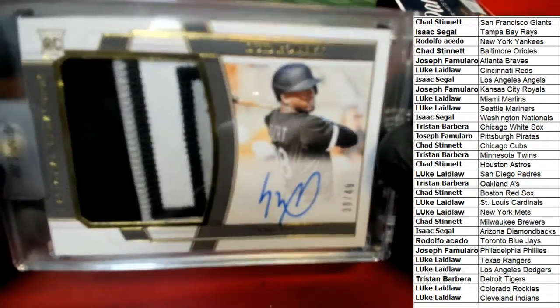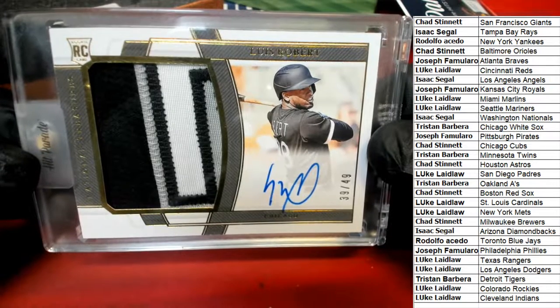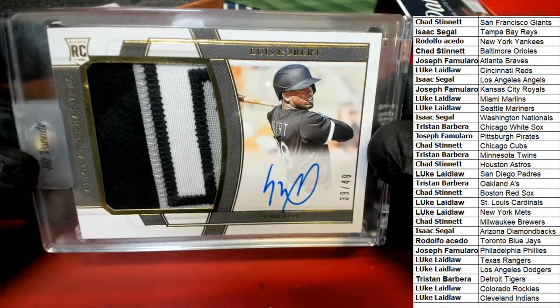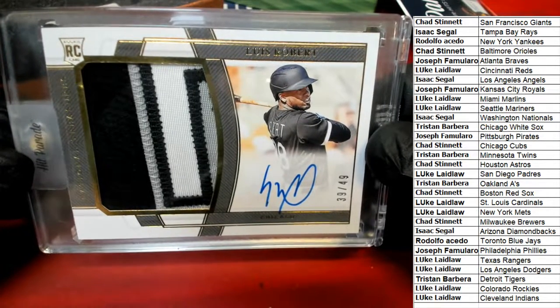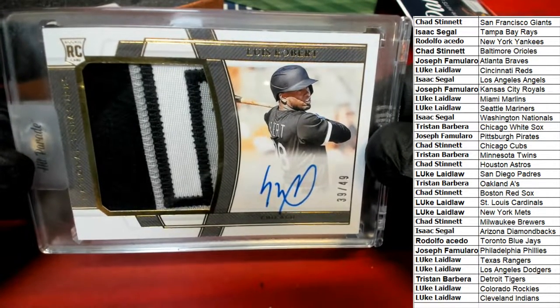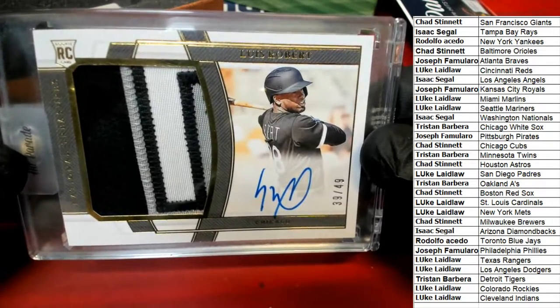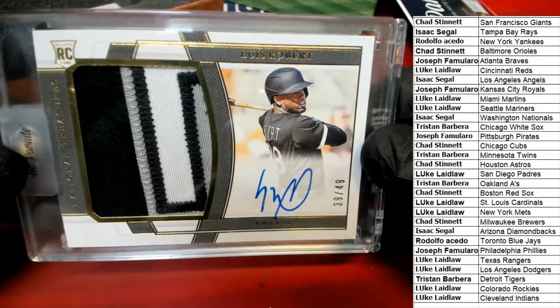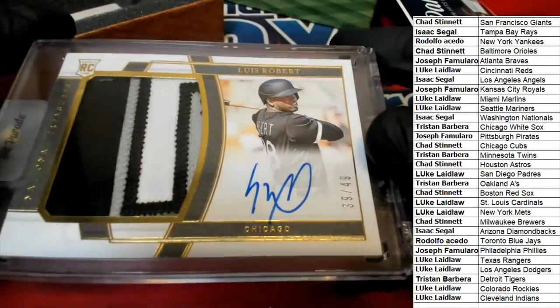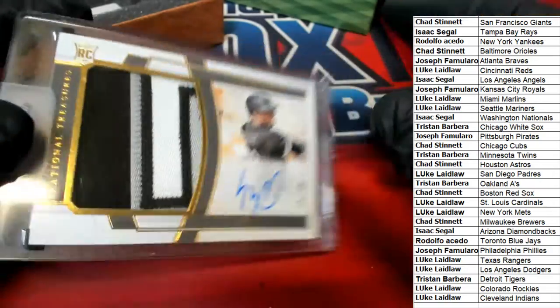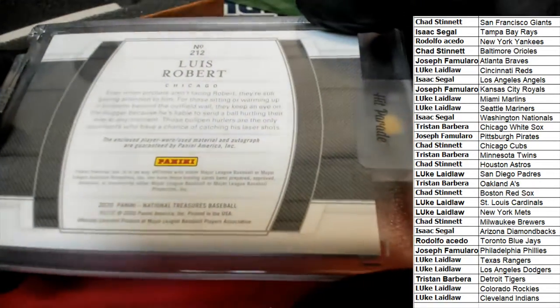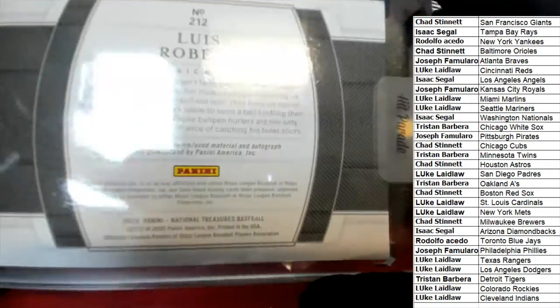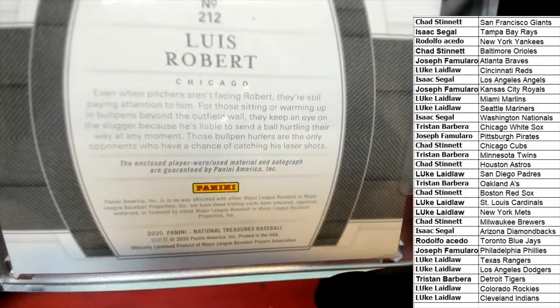Yeah Tristan, congratulations. My gosh, you did good on this one, I'll tell you what. You did good on this one, my friend. Oh, nasty.